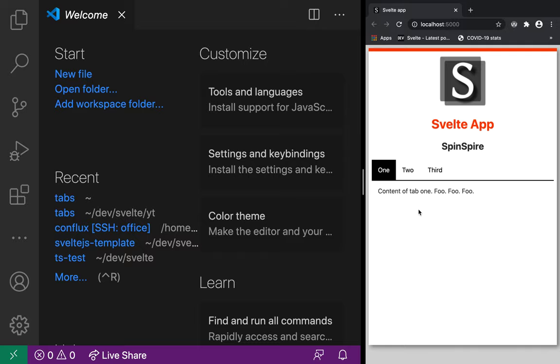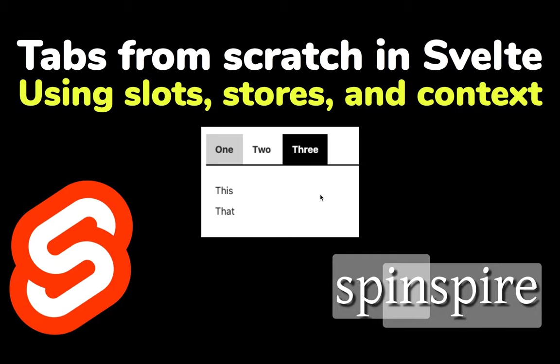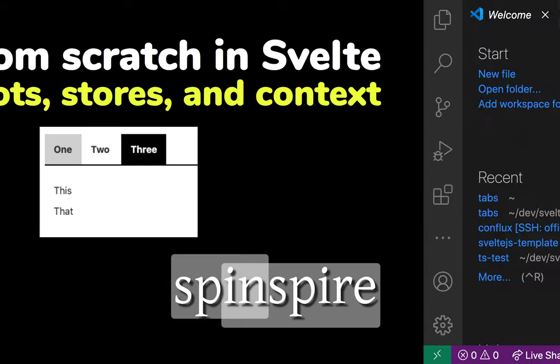That's what we are about to accomplish using Svelte. As we do that, you will learn a lot about how Svelte works — more importantly, how slots, stores, and context work within Svelte. So let's get started.